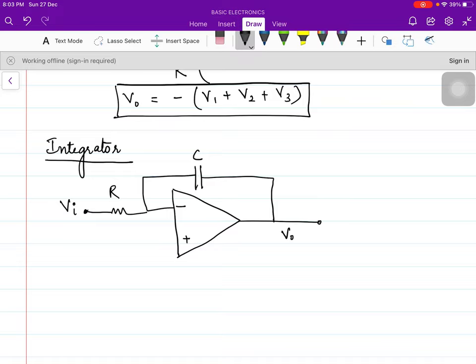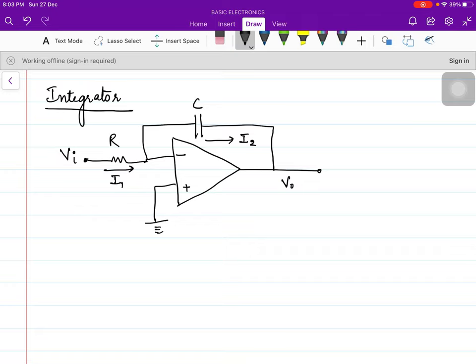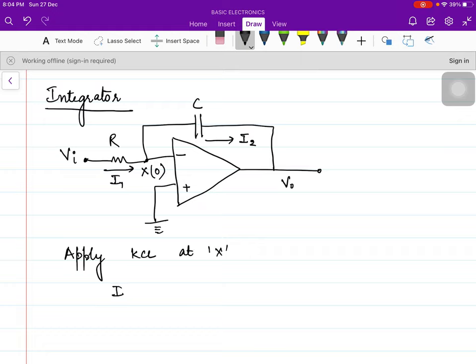Everything else is the same — inverting configuration. VI is applied at the input. Let's show the current directions: I1 and I2. According to the virtual ground concept, considering this point as X, the potential of the non-inverting terminal appears at the inverting terminal, so the potential at point X is 0. Applying KCL at point X, we get I1 equal to I2.